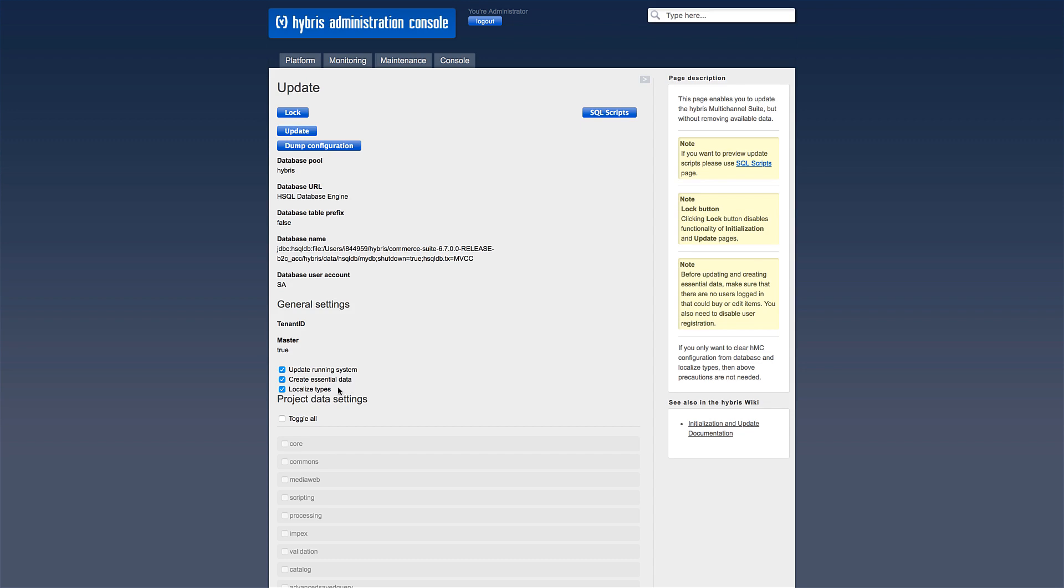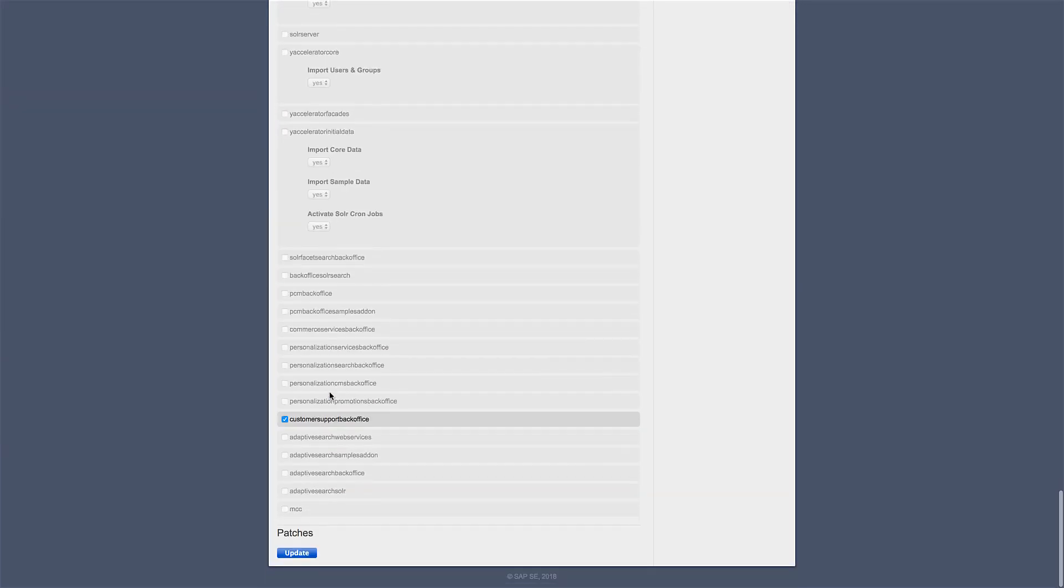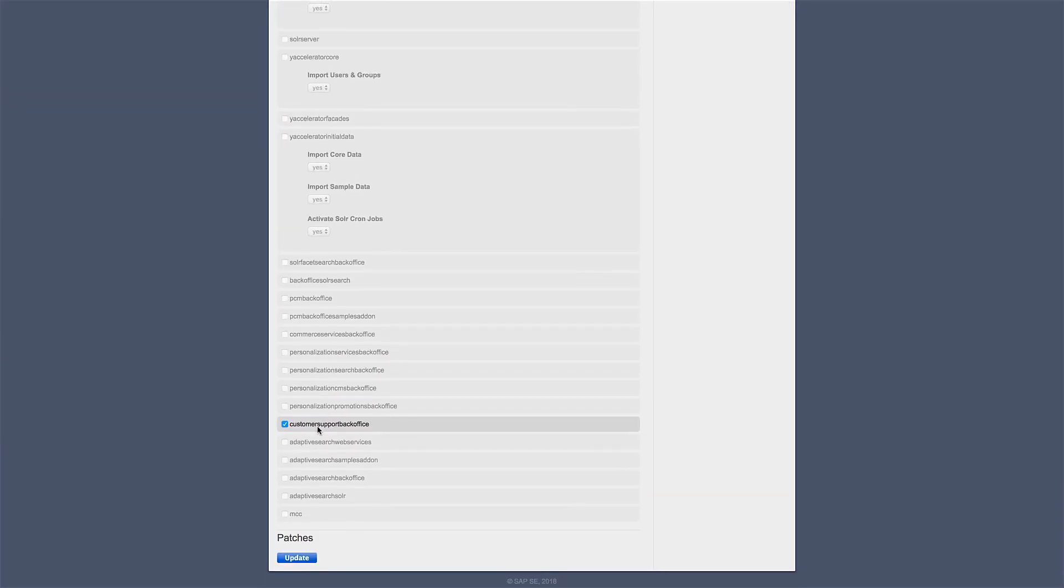And localize types to perform the internationalization setup for the new extension or extensions. Scroll down to find your added extension in the Project Data Settings section.